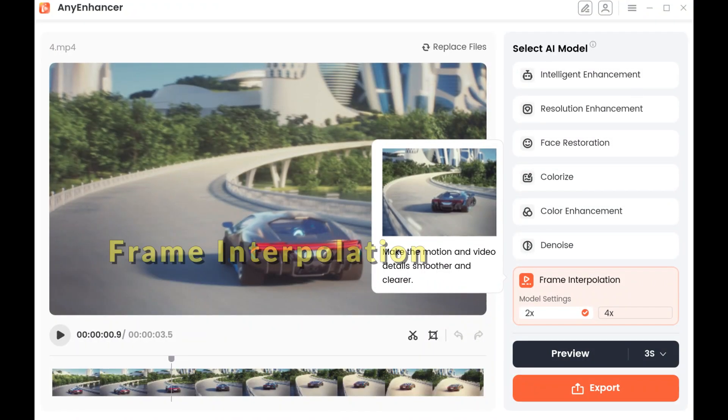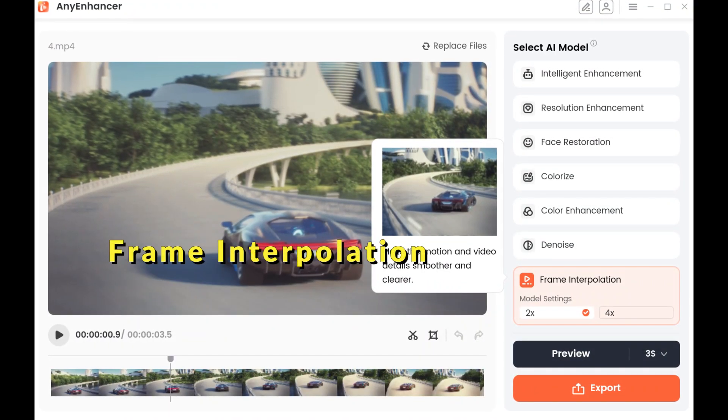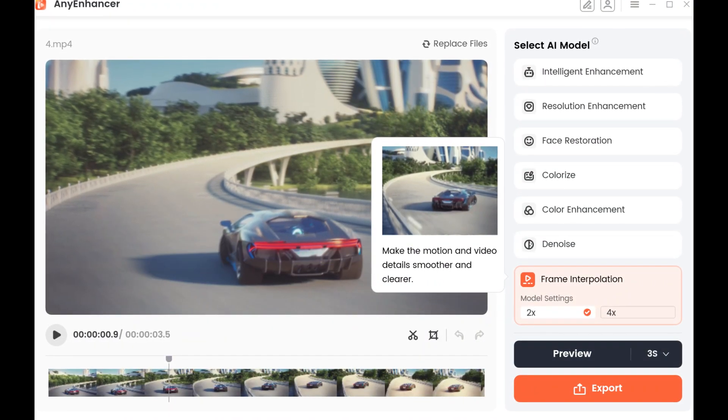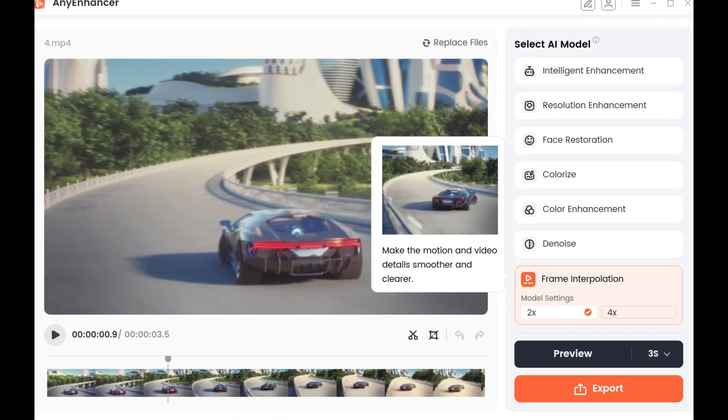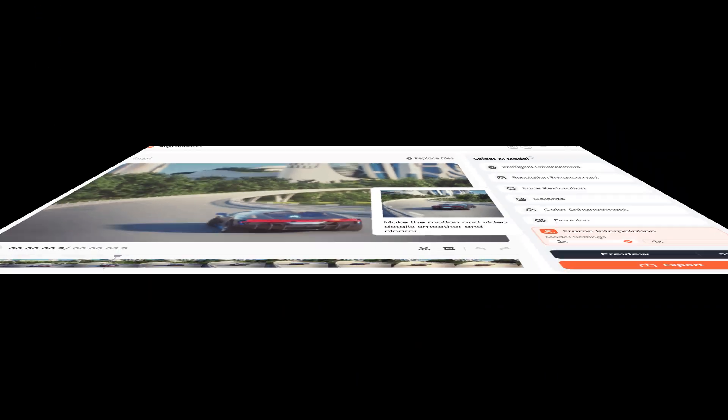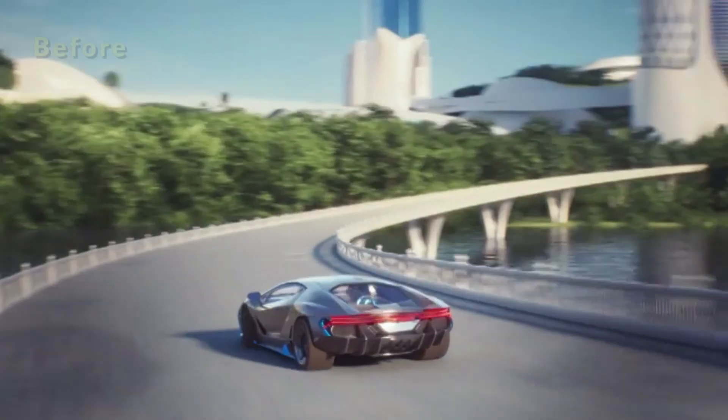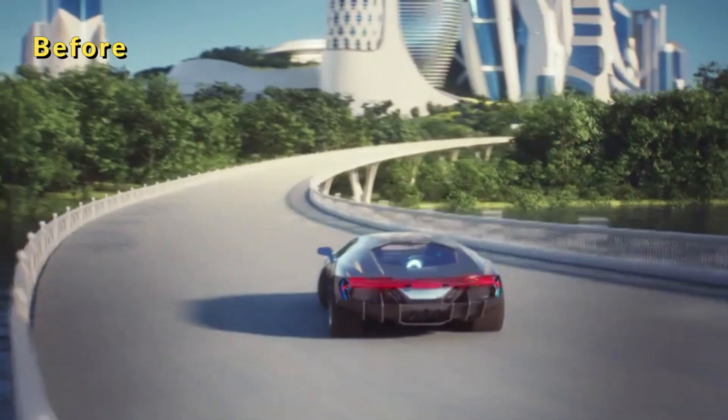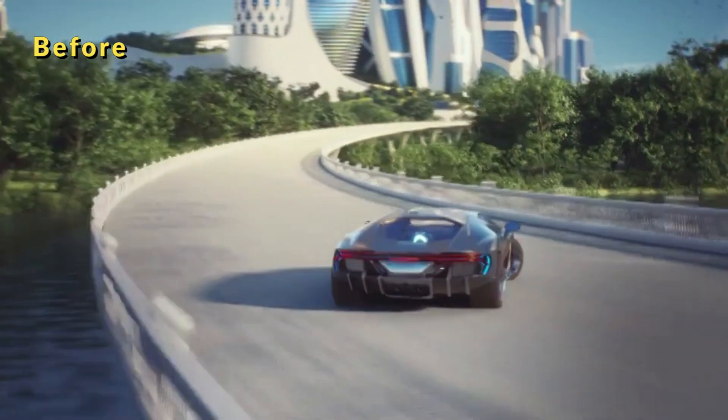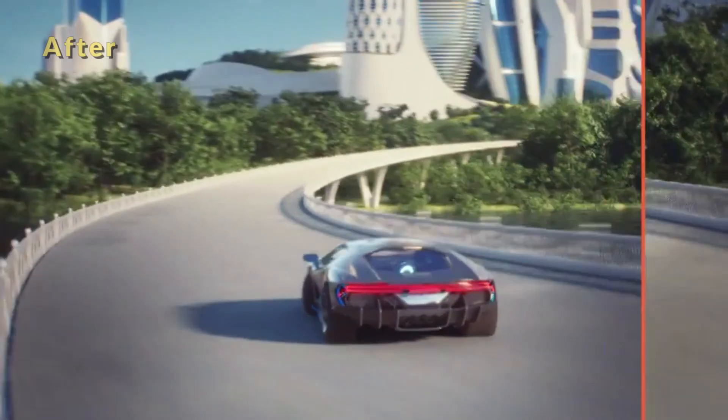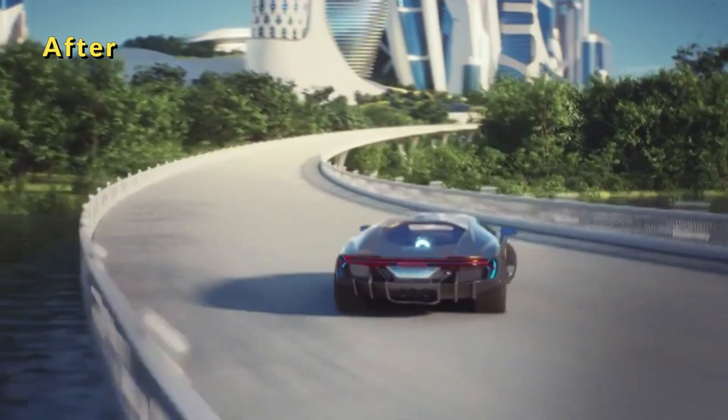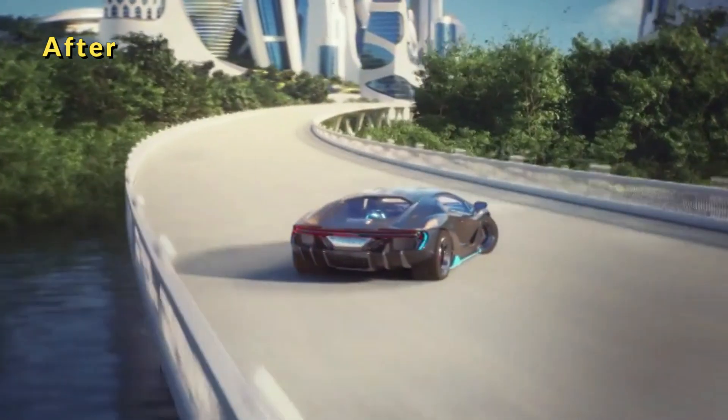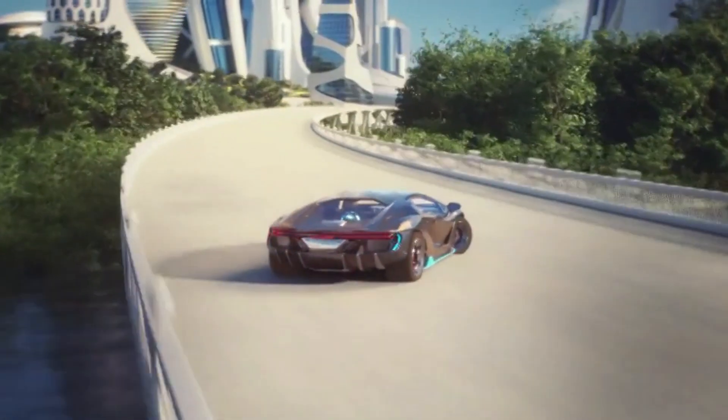If your friends or family recorded a car racing video for you but the video is very choppy, the frame interpolation model can help make your video smoother and clearer. This AI technology enhances the details and smoothness of videos, providing a better viewing experience.